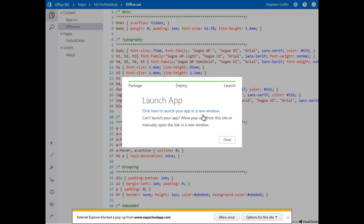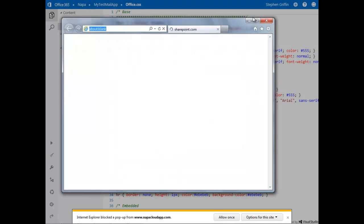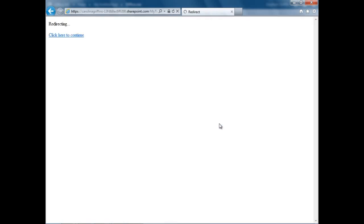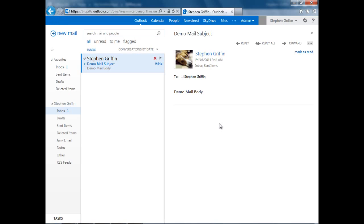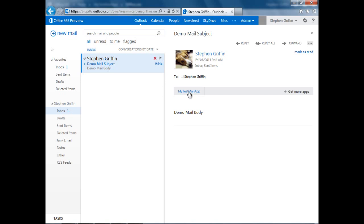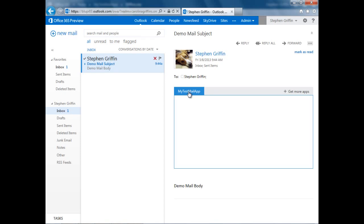At this point, the app is deployed, and let's take a look at it. This is OWA in my Office 365 environment. Here I have an email, and here is the app ready to activate on the email. Let's activate it. And we see that it was able to run and pull the subject and the to and the from.